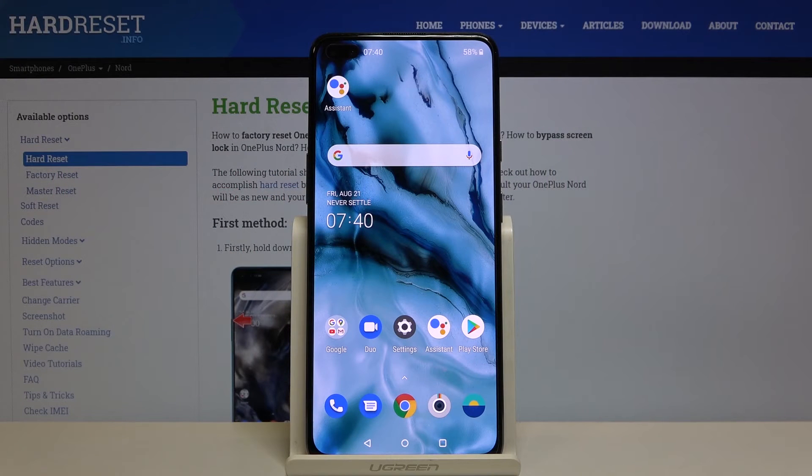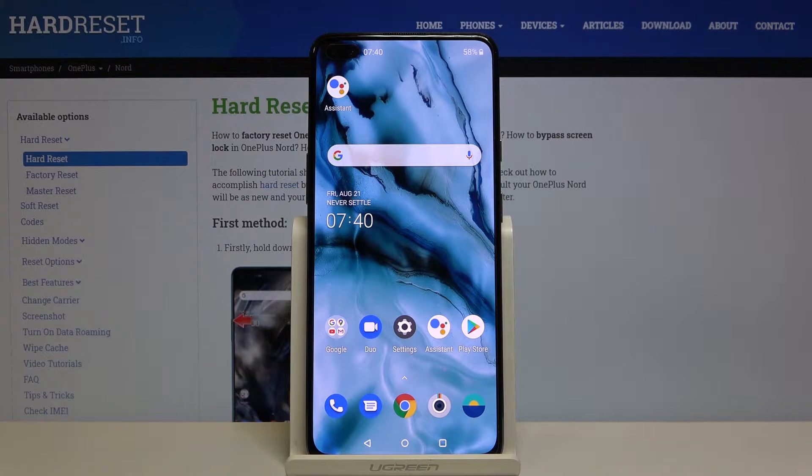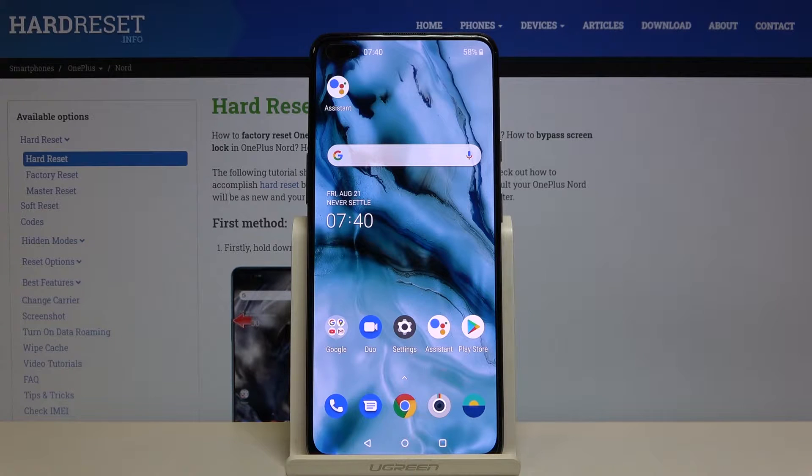Welcome! Here I've got OnePlus Nord and I'm going to show you how to turn on and off the camera location tags on this device.